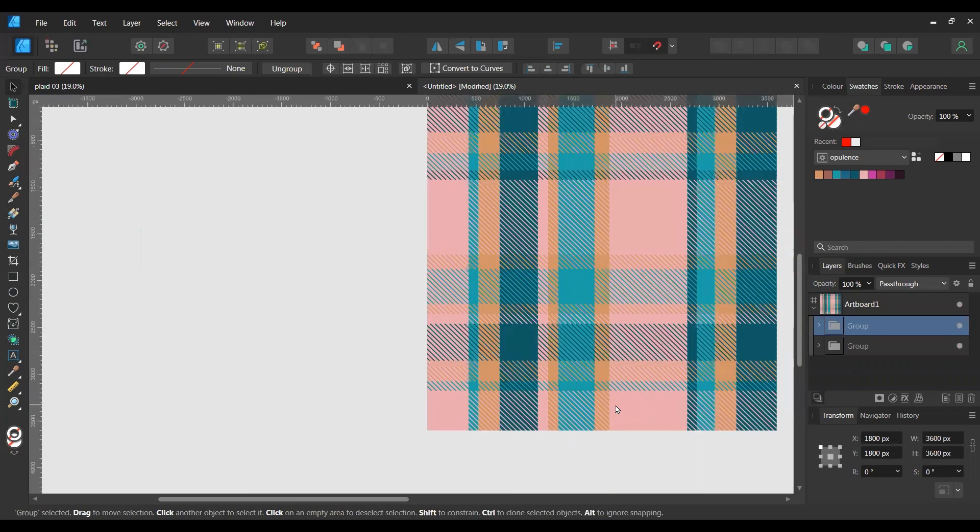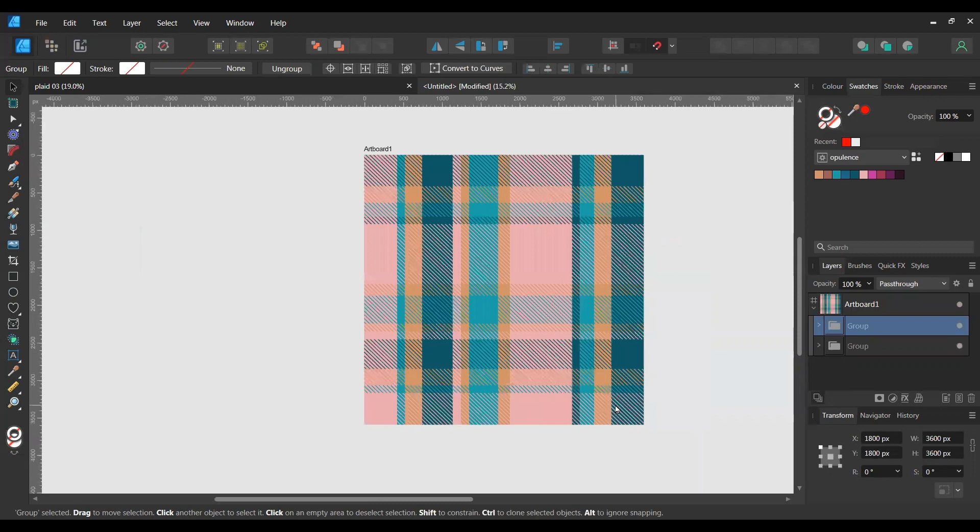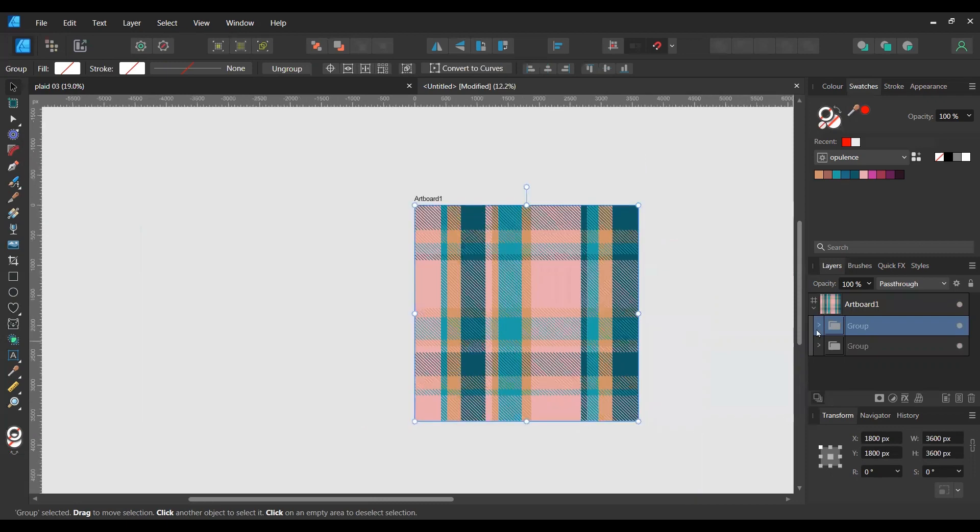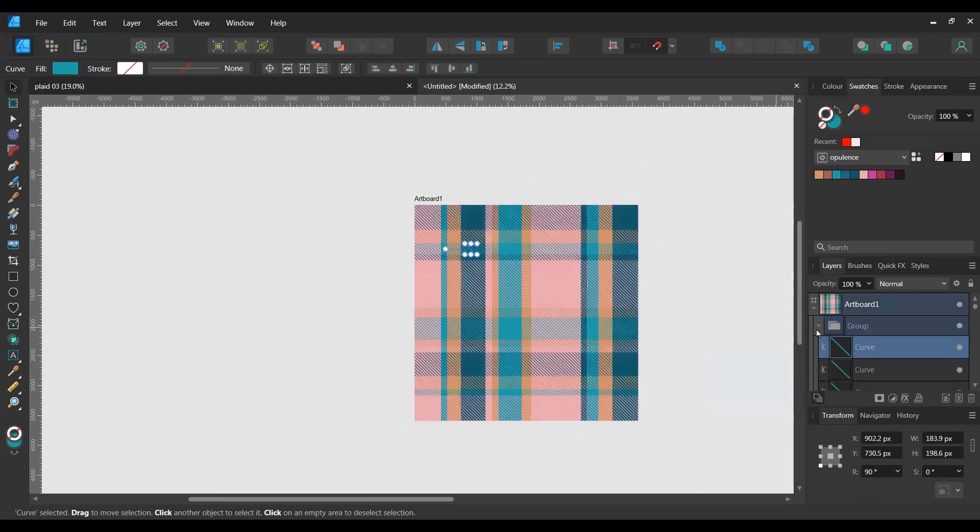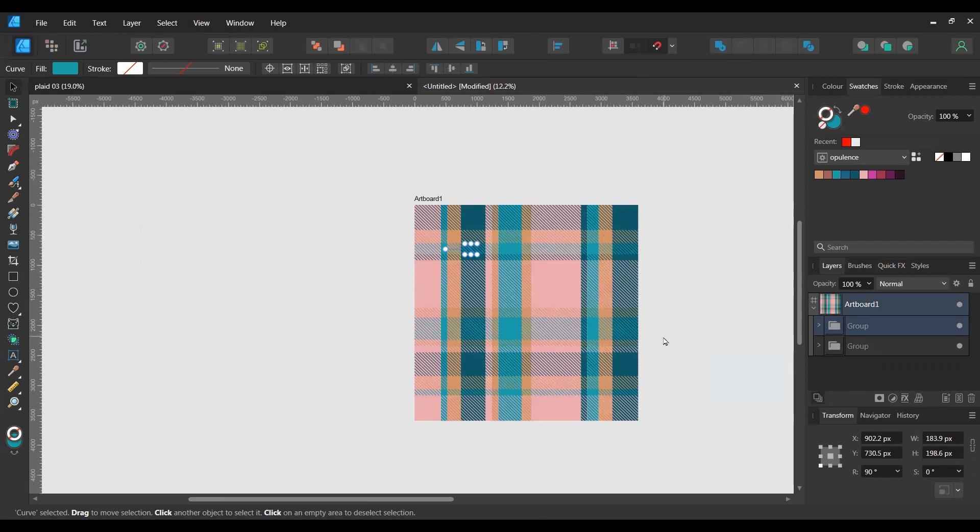Okay, now I set the opacity of the solid stripes to 50 percent right at the beginning of the video. But because you've created this cutout effect, you don't need to. You can keep the opacity at 100.